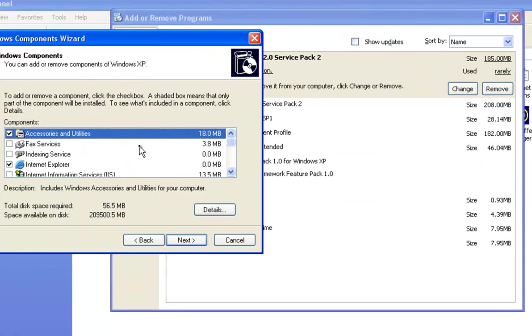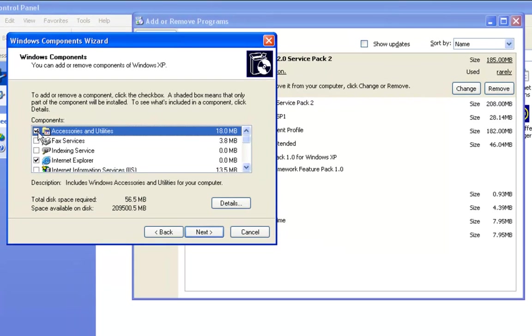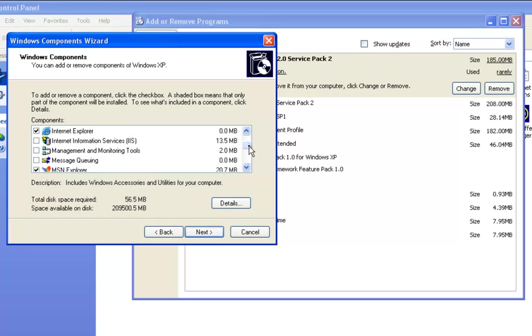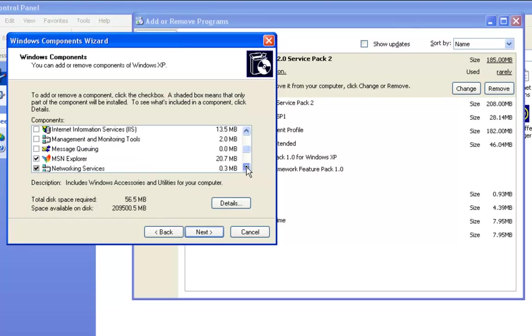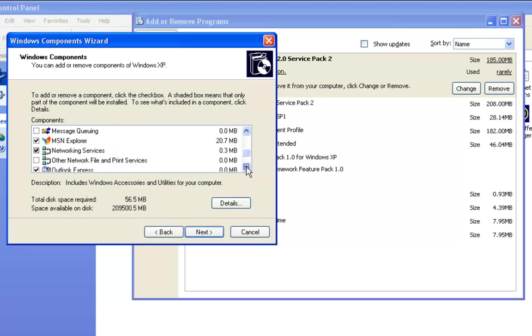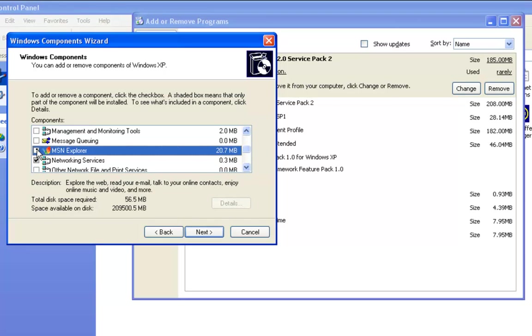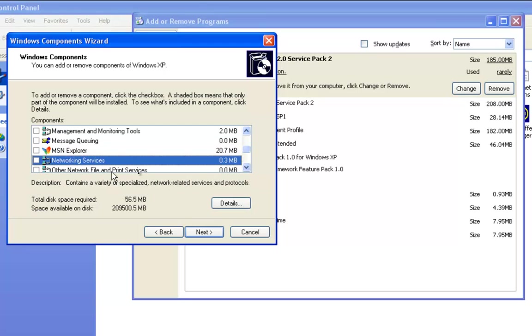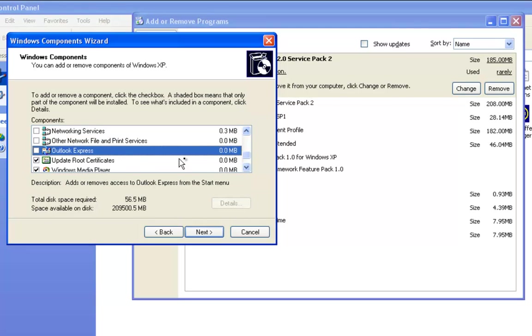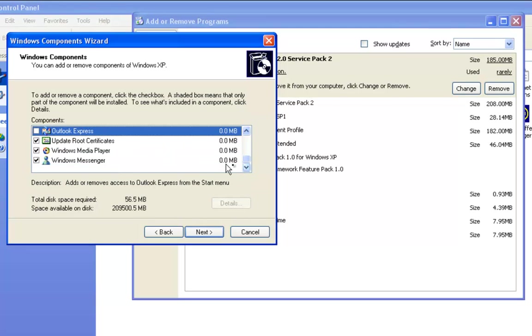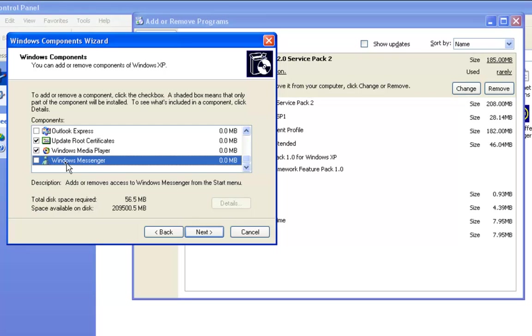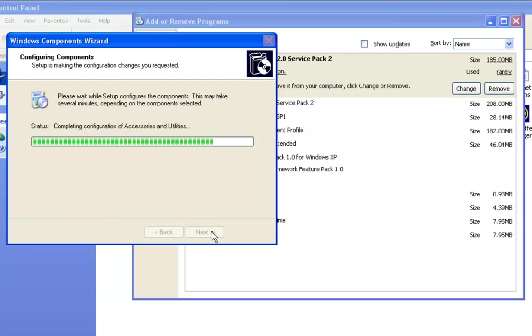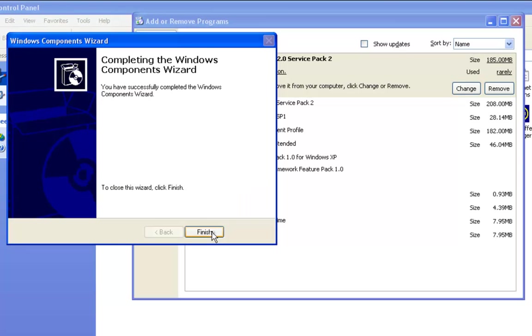What we're going to do is go into Add/Remove Programs here. You want to get rid of that. We want to leave Internet Explorer so that we can do updates, but we'll get rid of that. We'll even get rid of that. Networking service, definitely get rid of Outlook Express. Keep certificates and Windows Media Player, but definitely uninstall Windows Messenger. Go next. That will literally remove all that. Clean up, okay, good.